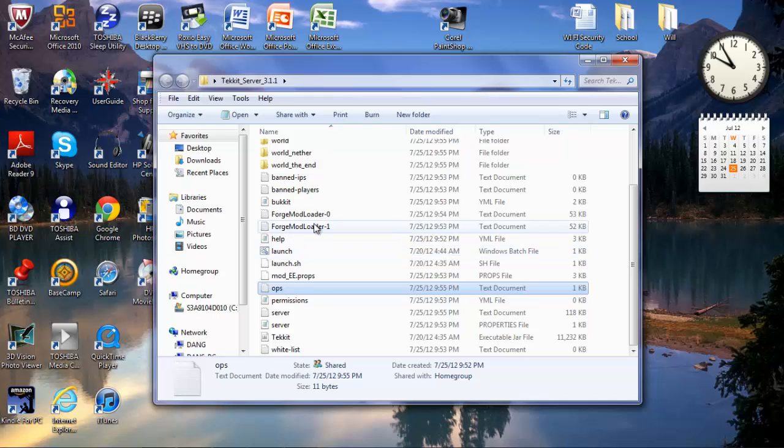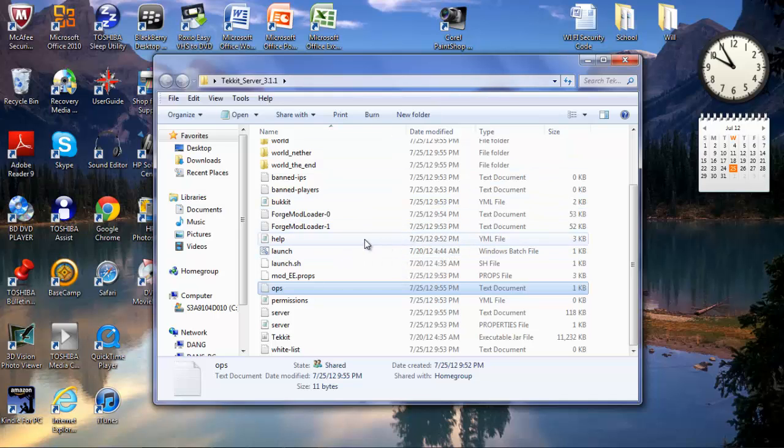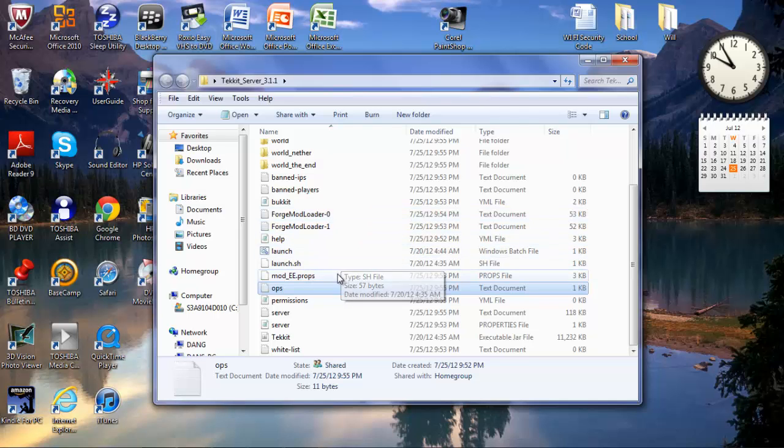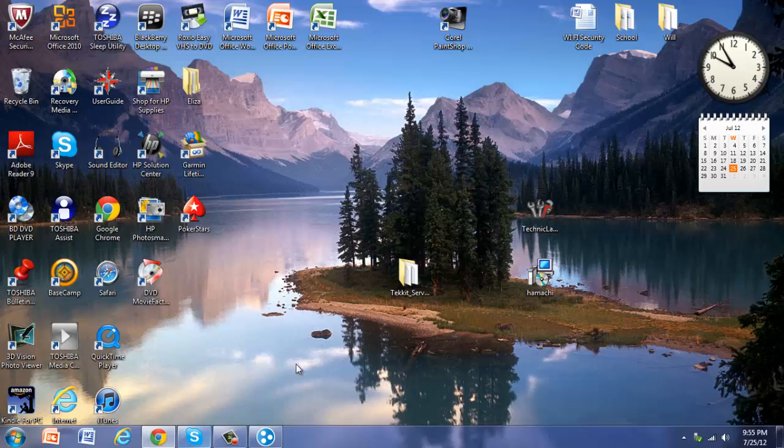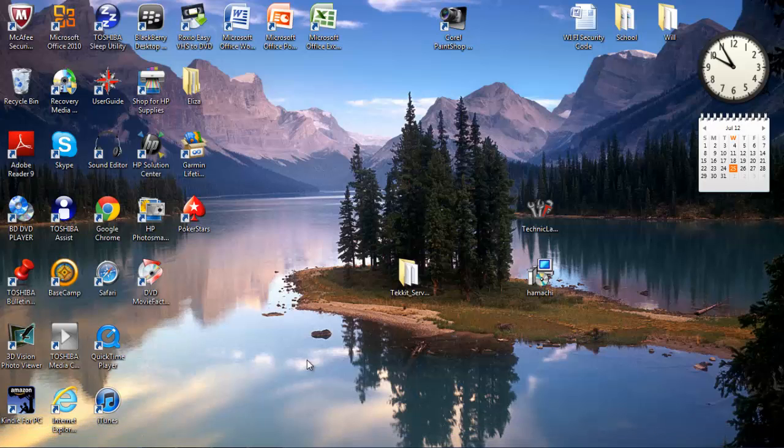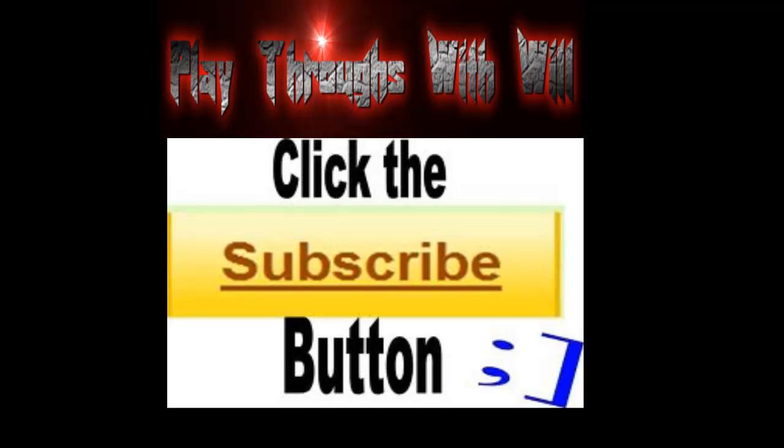Okay you guys. That's been How To from Will. And hopefully you guys will subscribe so you can get more content. See you guys later. Have a nice day. Peace out. Bye.